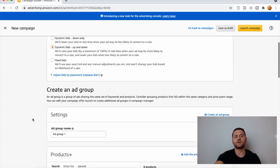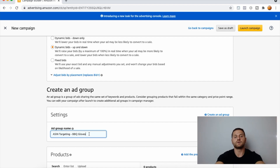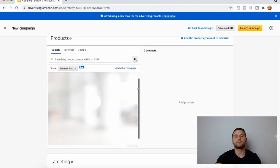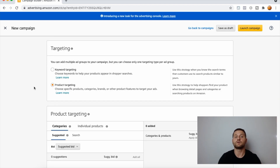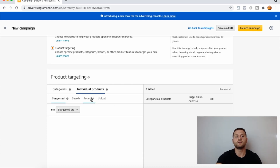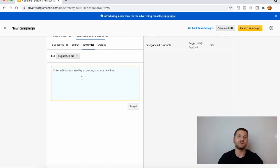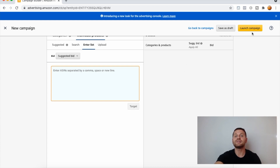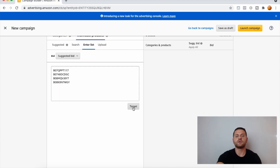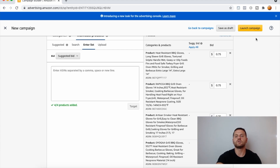Under the ad group name, give it the same name based on the targeting — 'barbecue gloves.' For the product, add the product you are selling. For targeting, select Product Targeting, then click Individual Products. Click Enter List, paste all of the ASINs you found for those four products, and click Target. They will appear in the list. Then click Launch Campaign. I've just added those four ASINs — let's click Target and then Launch Campaign.